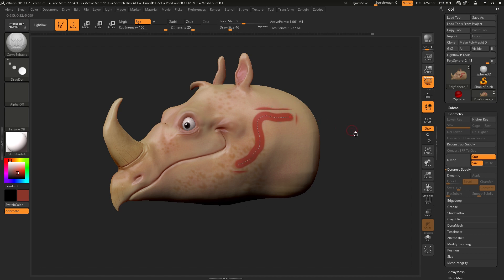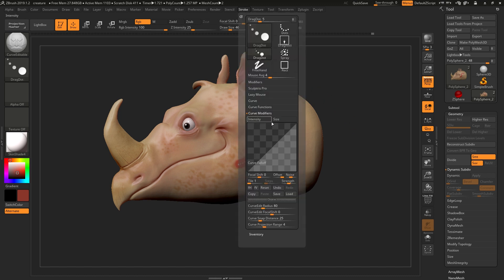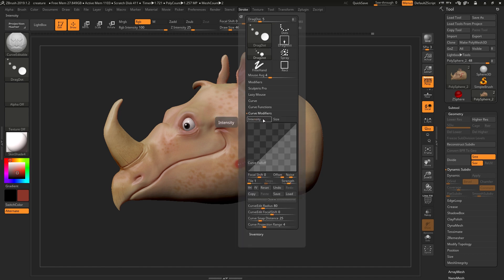Sometimes you get some refresh issues and you may need to navigate or rotate around your model slightly to get it to refresh. If you go to the stroke menu, because this is a curve, we have curve modifiers here which can modify this.